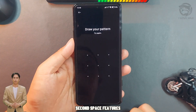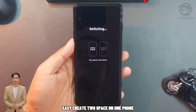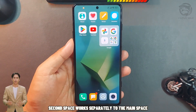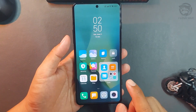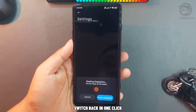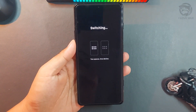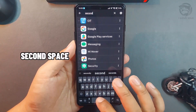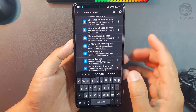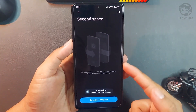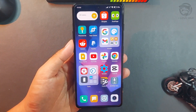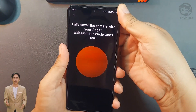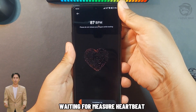2nd Space feature. Easily create two separate spaces on one phone. The 2nd Space works separately from the main space, and you can switch back with one click.